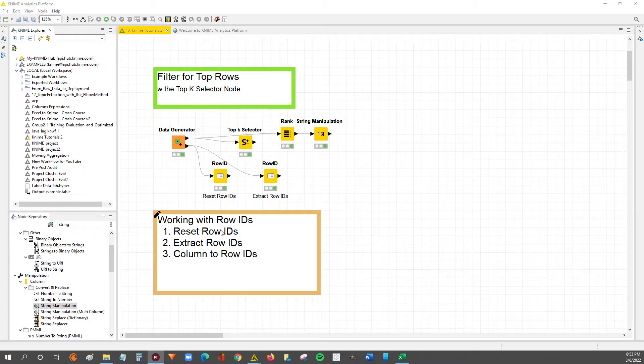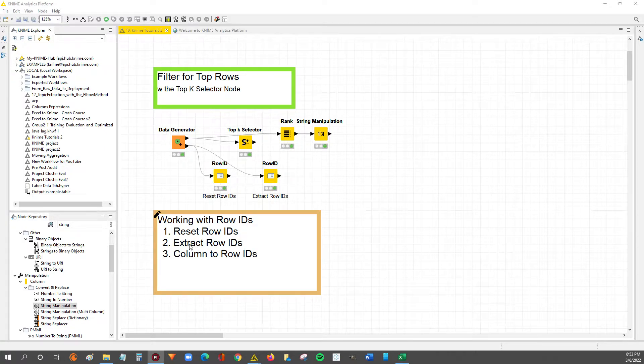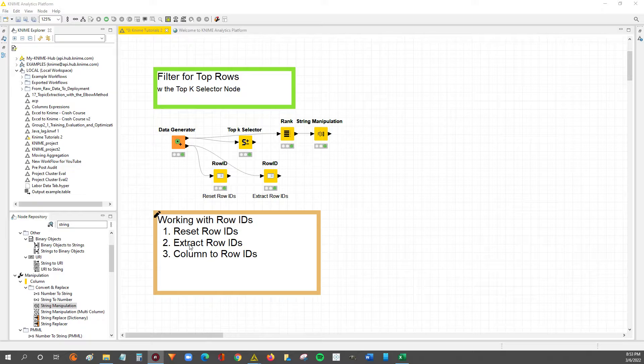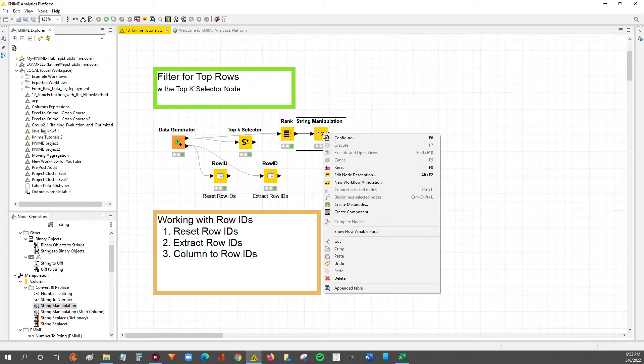In the first two parts, we learned how to reset row IDs as well as how to extract the row IDs to a new column. So in this third and final part of the video series, we're going to learn how to take a column and use the column as the row IDs.